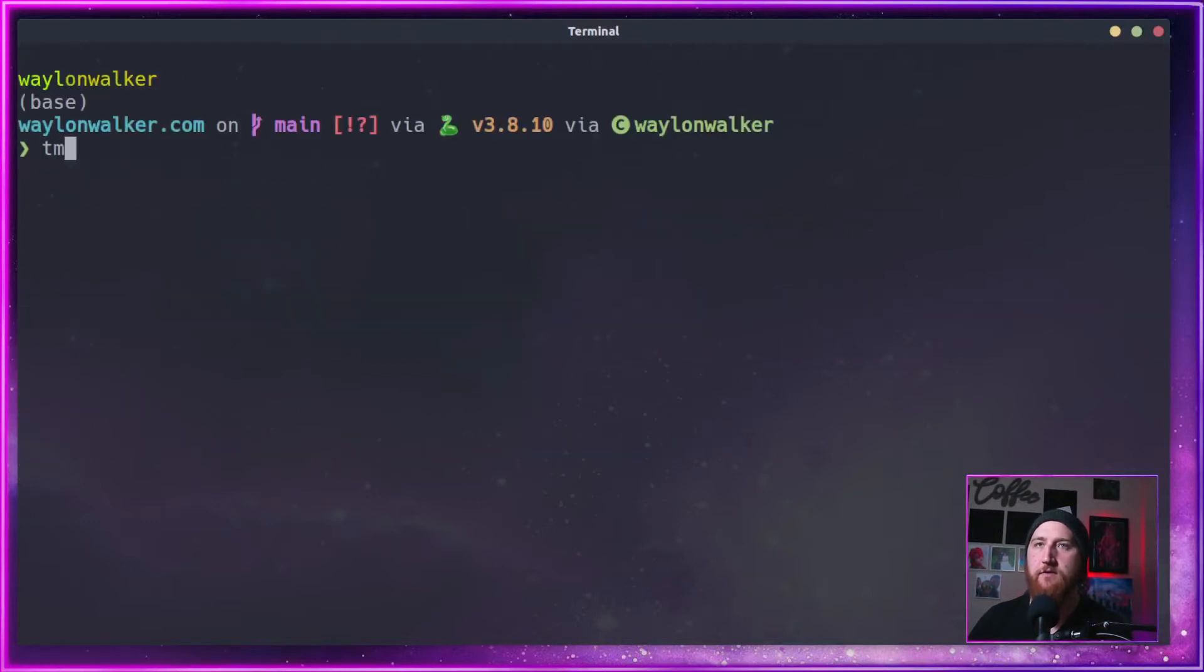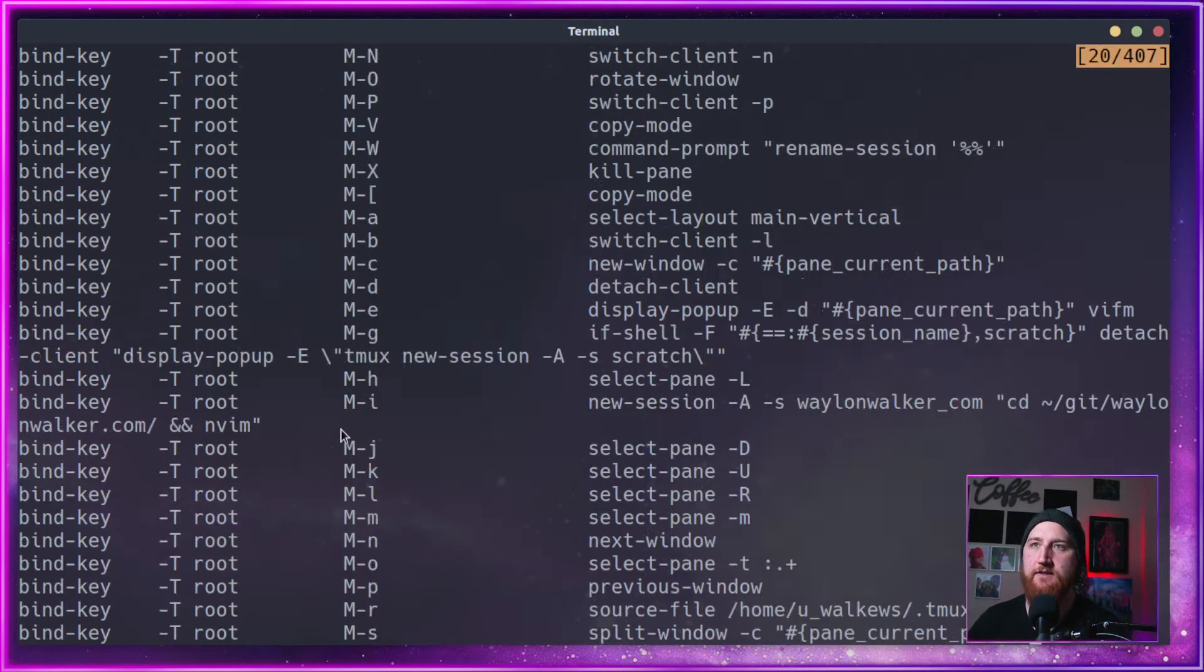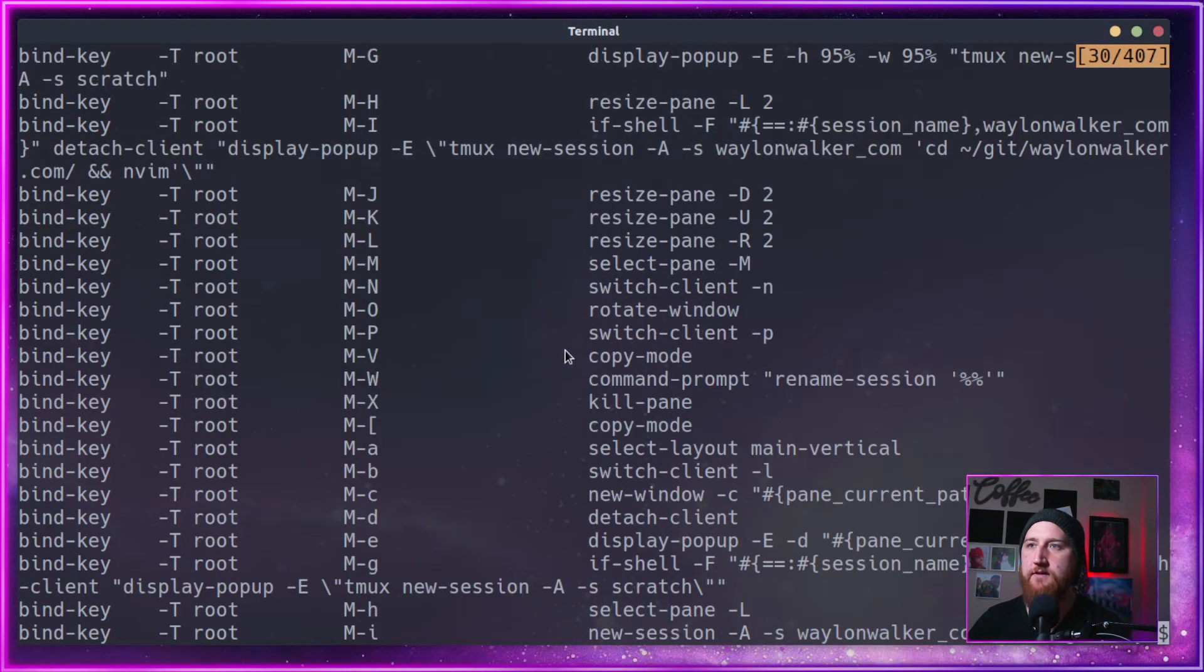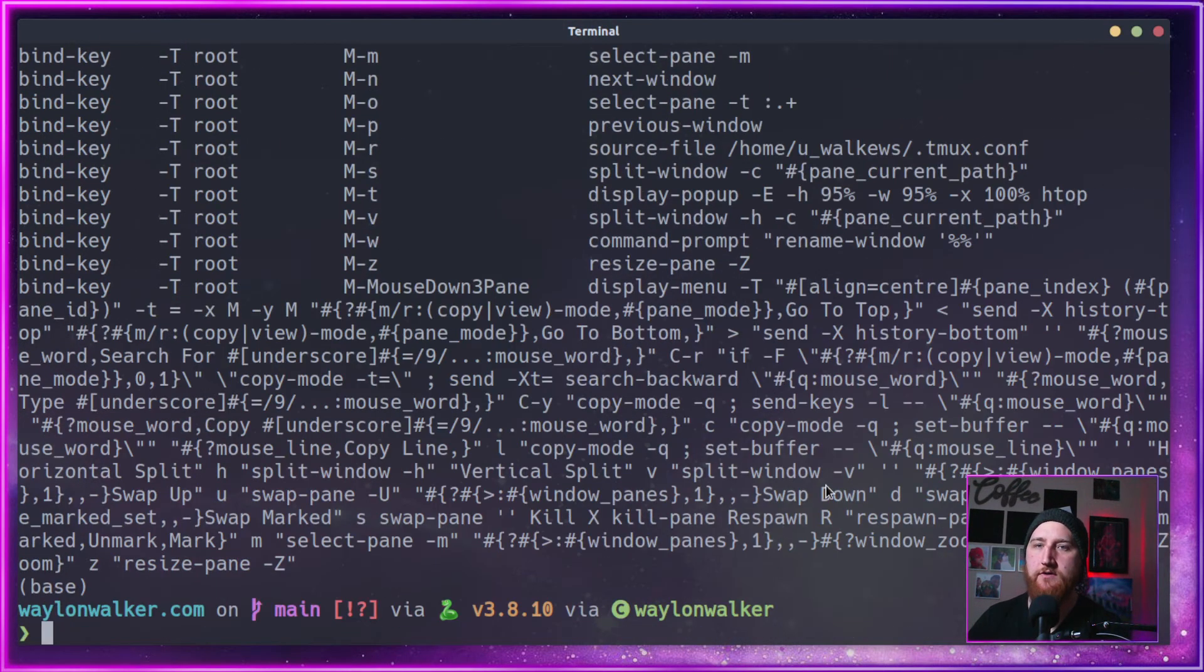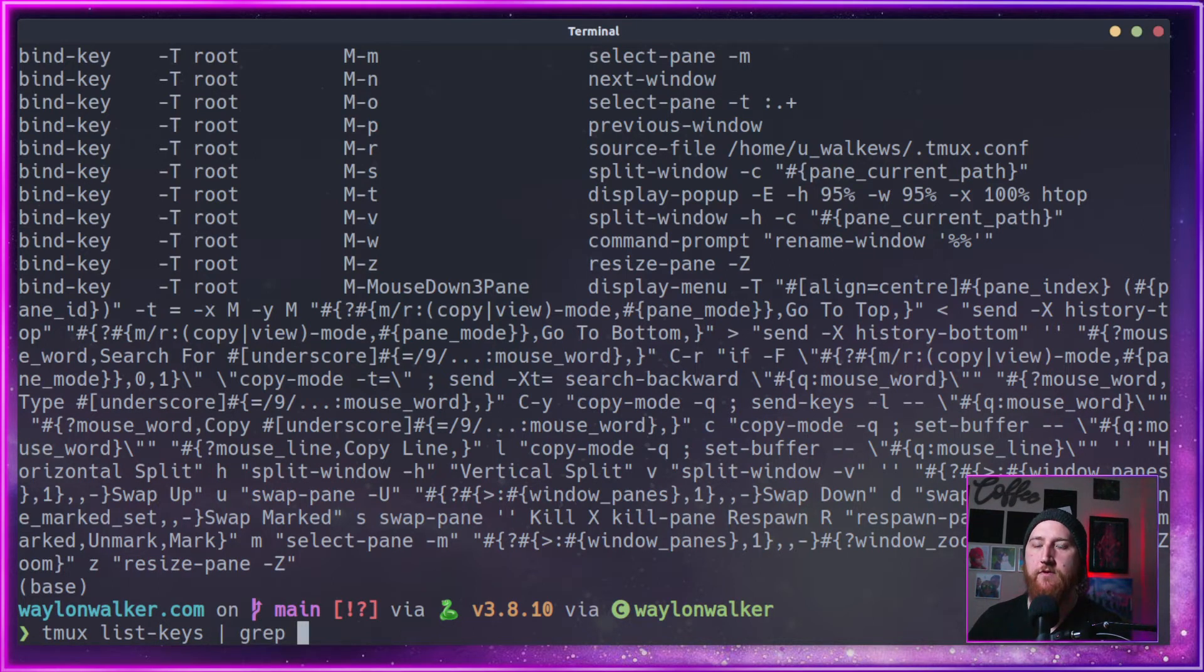Zoom in full screen. tmux list-keys. This will give us a list of all keys and maybe we want to do a tmux list-keys and then grep for resize.